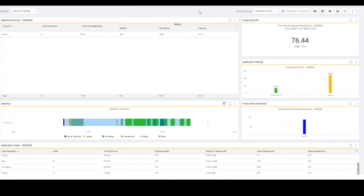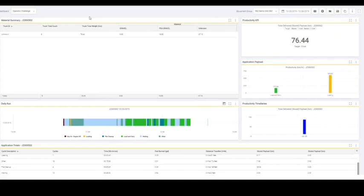Now that you've been working with your wheel loader, you can not only retrieve data on-board as shown, but also go into VisionLink to see lifetime and daily totals. Or you can go into productivity.cat.com if you've got an Advanced Productivity subscription. I've got a dashboard set up called Operator Challenge, with my 962 demo unit as the equipment group and a date range of the 25th through the 26th. I've got several widgets set up, including a Material Summary widget. You can see the trucks loaded and the material types — in this case some gravel, some P Gravel, and some unknown material.